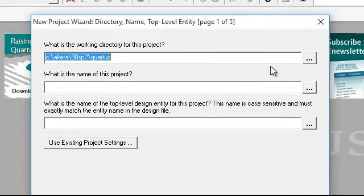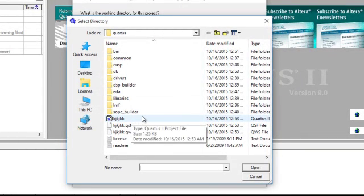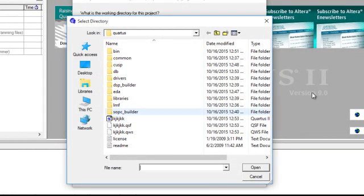Here you have to specify the directory for the project. Click here. Make sure that you have already made a folder by name of experiments in any of your drive.